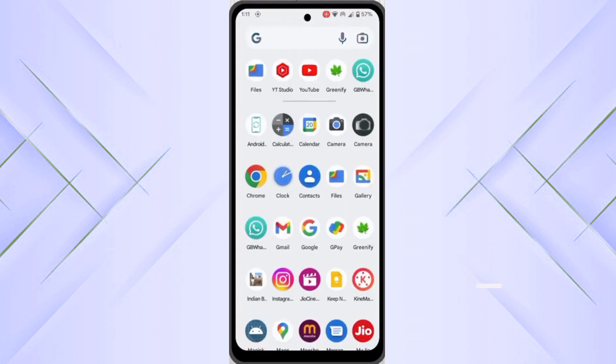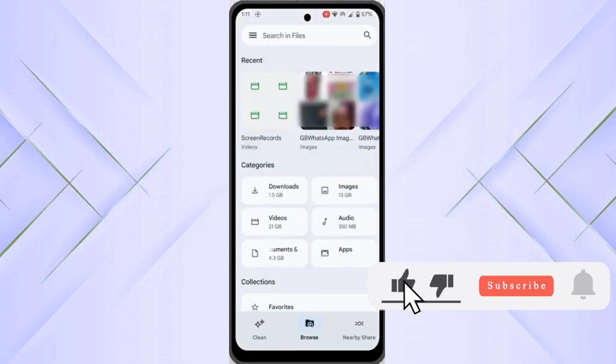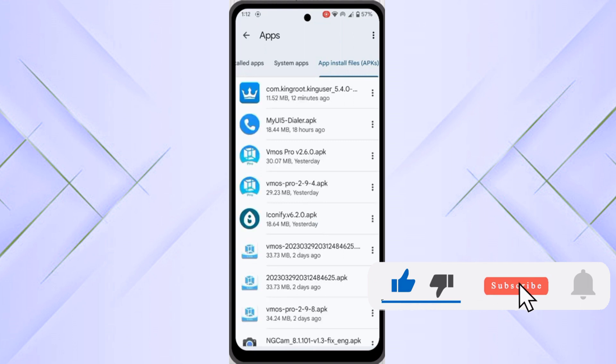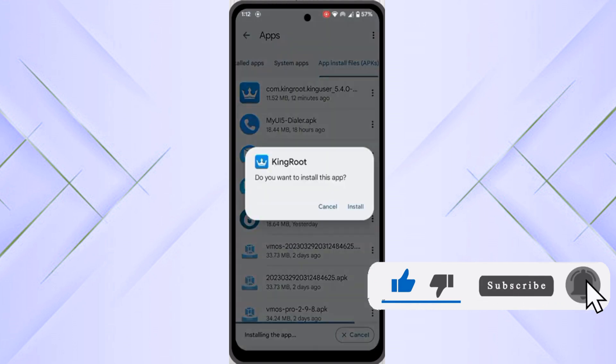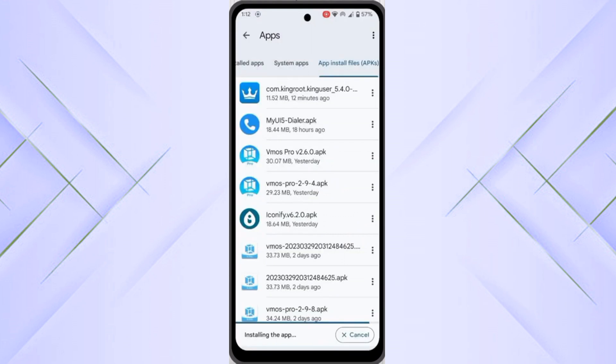Now you have to open your my files. You need to download the KingRoot APK first. Here you can see I have given the link of this.